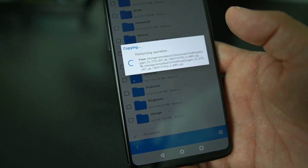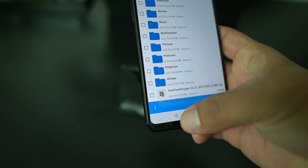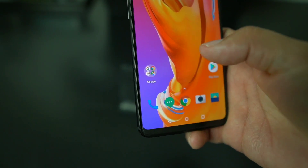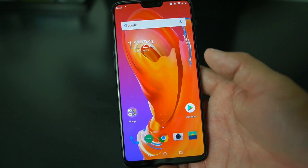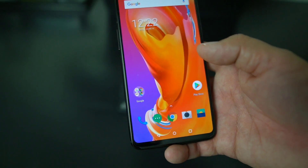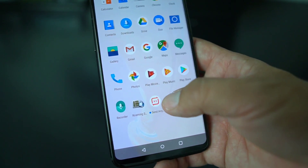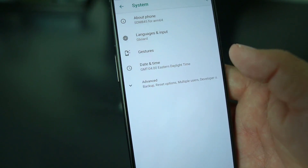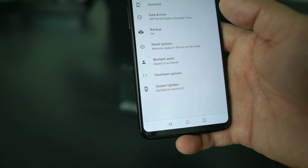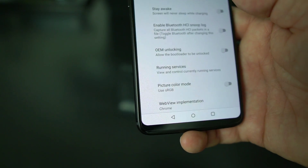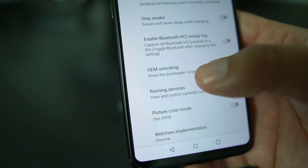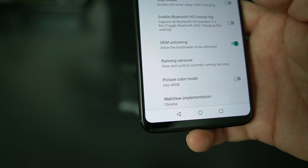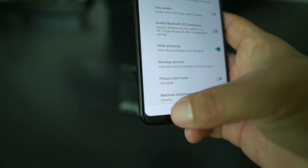After you copy it to your root folder, go into Settings, scroll down to System, then go to Advanced, then Developer Options. Once in Developer Options, check 'OEM unlocking — allow the bootloader to be unlocked,' enable that, then go back out.